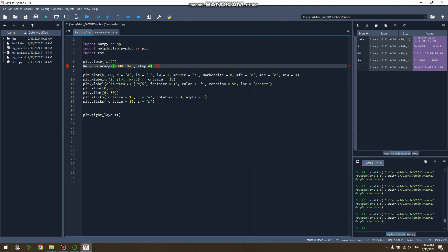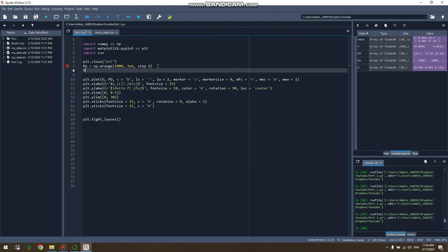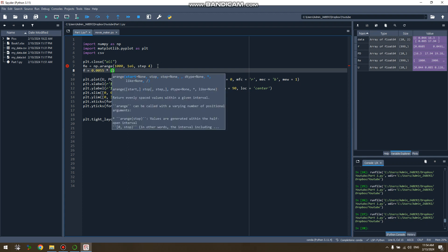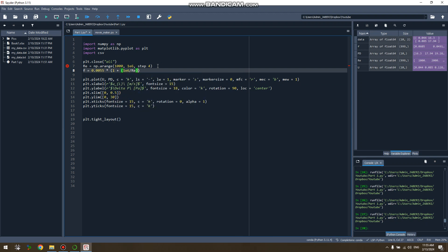And my function, which is the friction factor, is defined as 0.005 multiplied—for a smooth plate it would be like this.